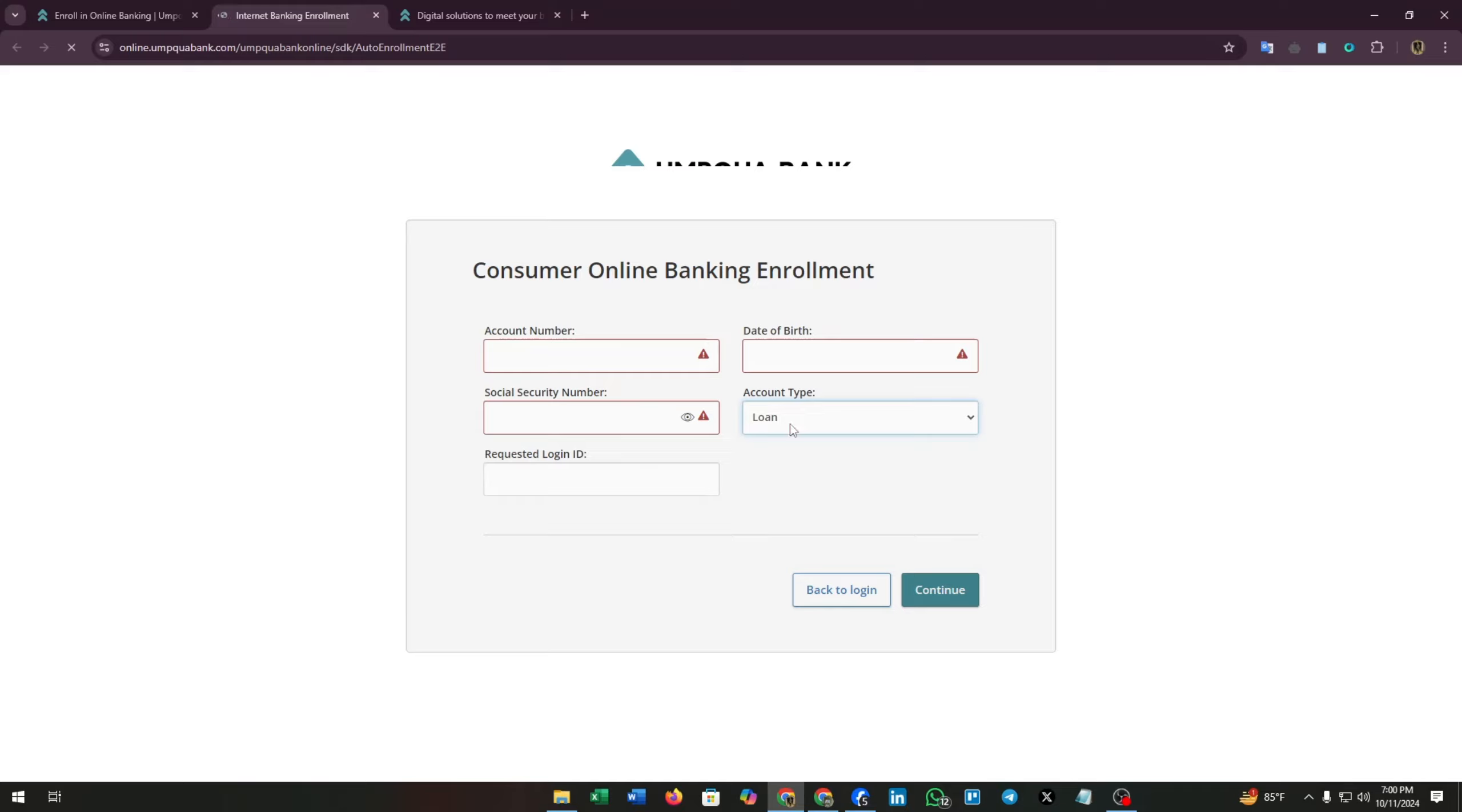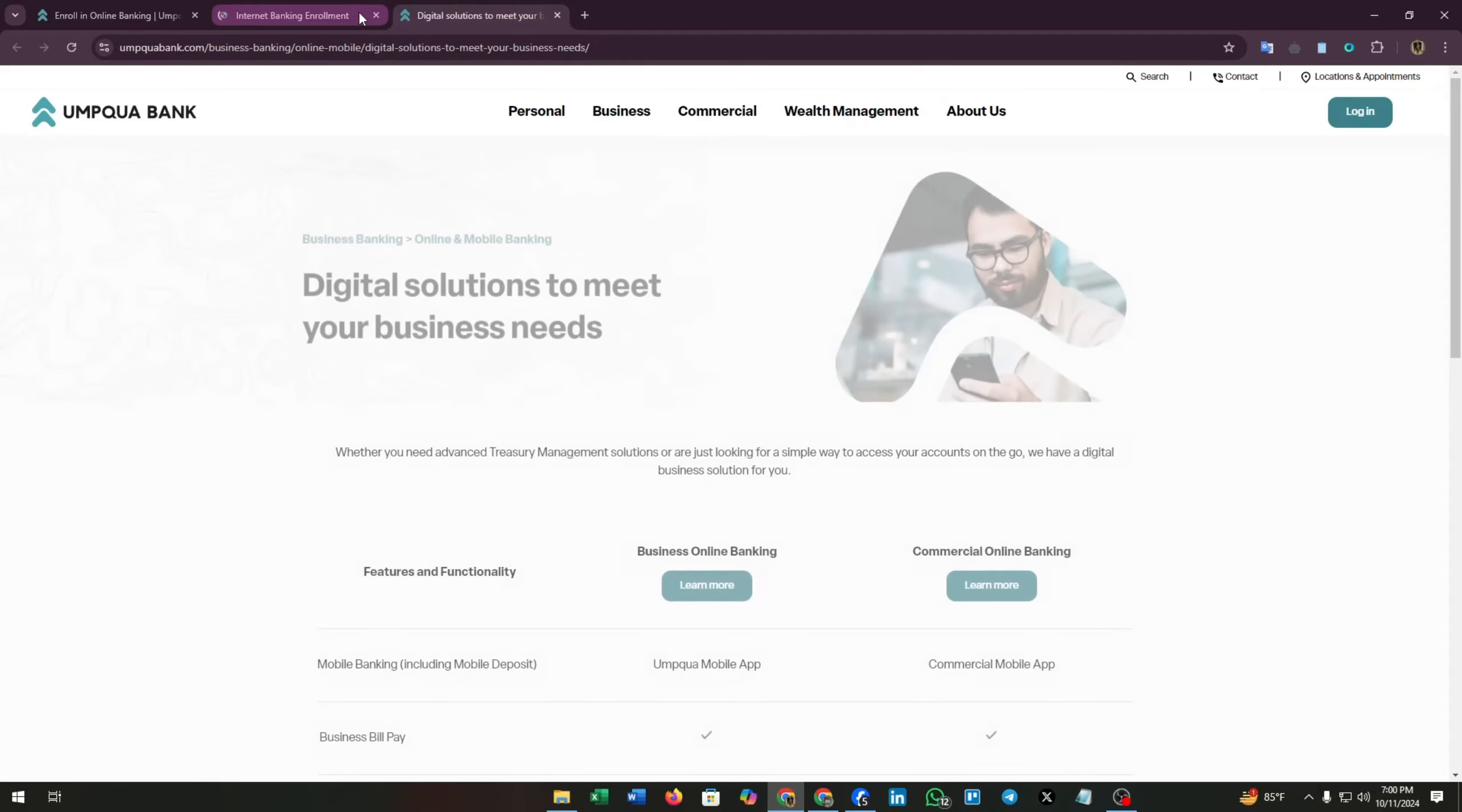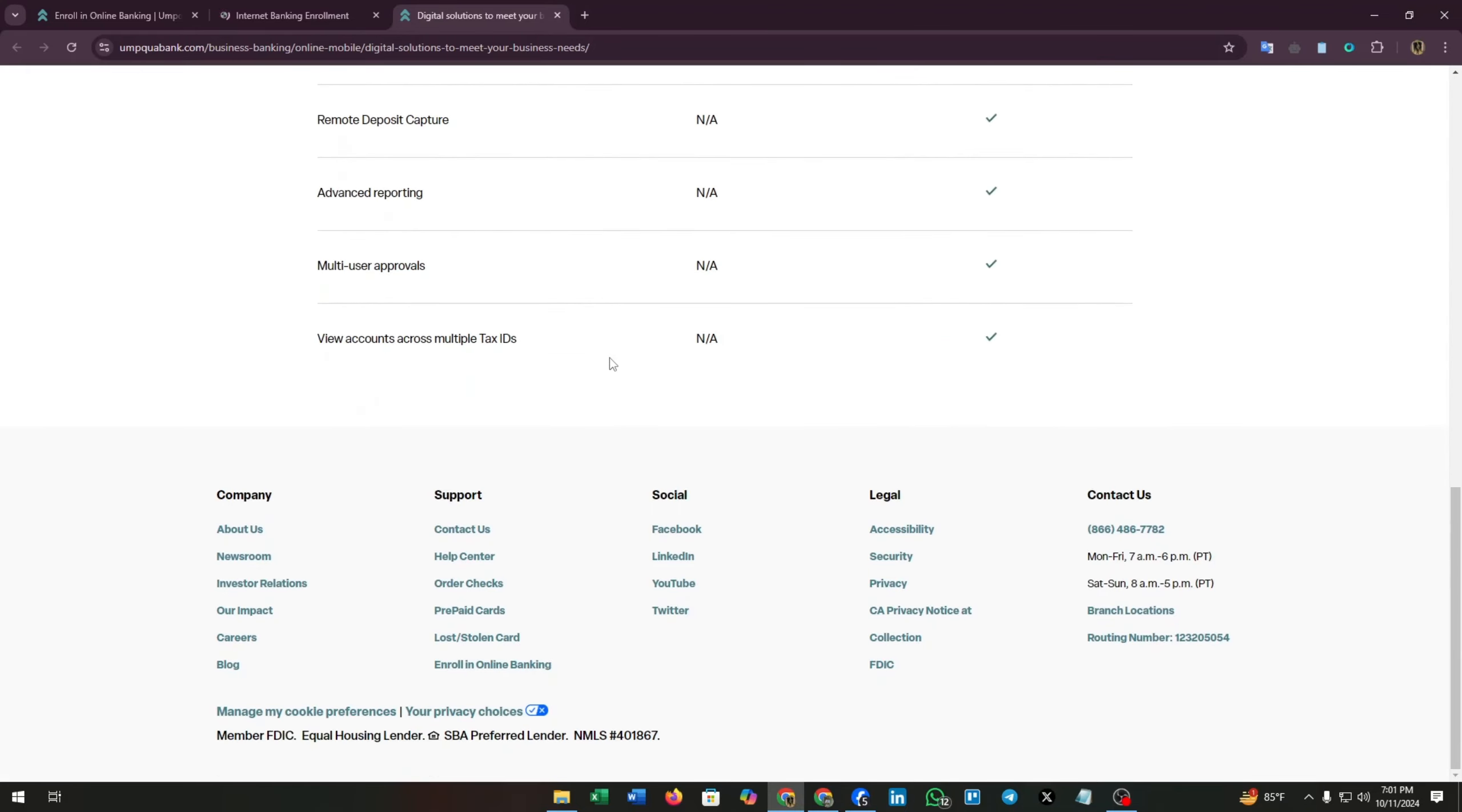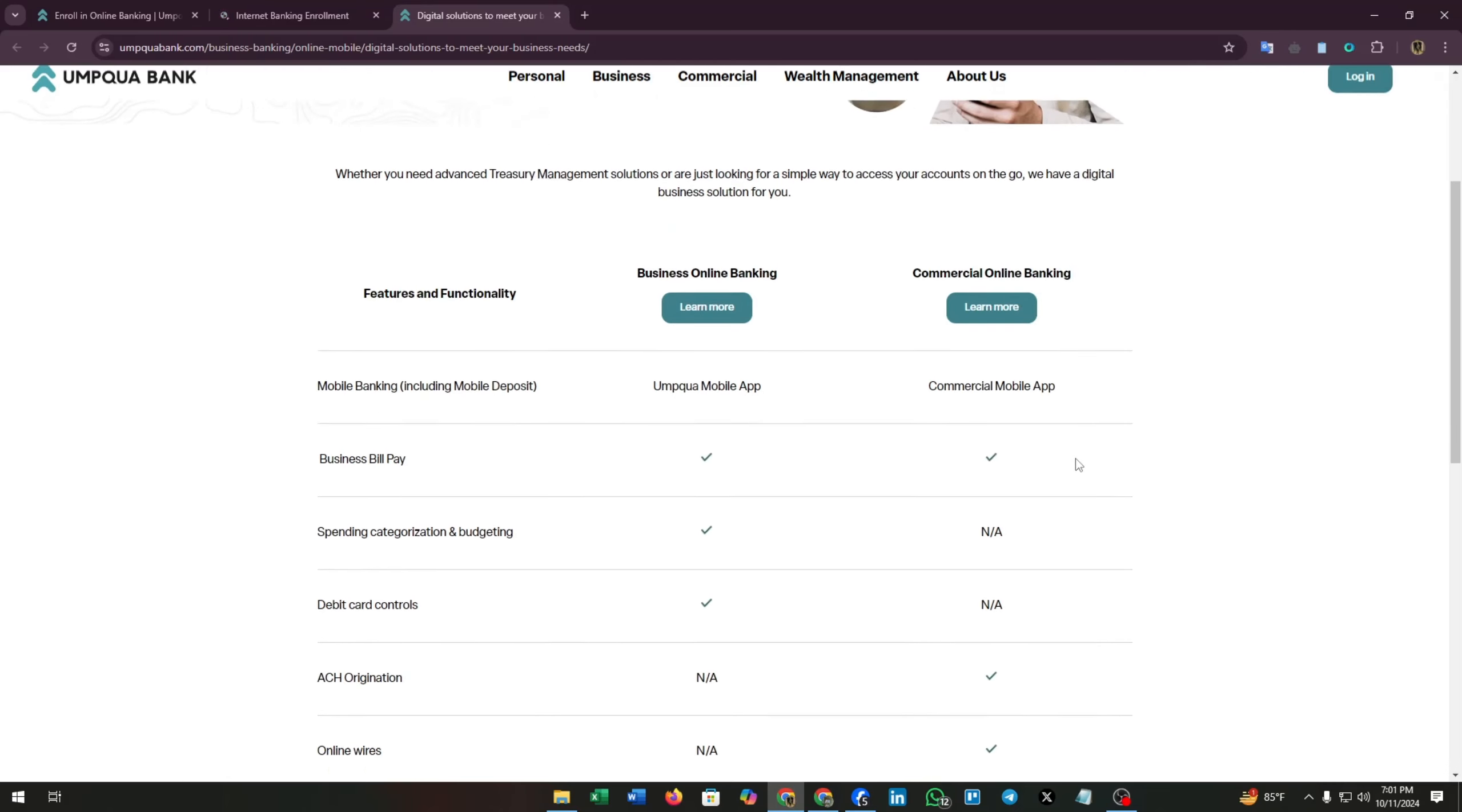Now select the account type. You can select checking, savings, loan, mortgage, and money market. Now you have to enter your requested login ID. Then after completing this form, you have to click on continue button. Then they will have a little loading. After that you will have your account online.